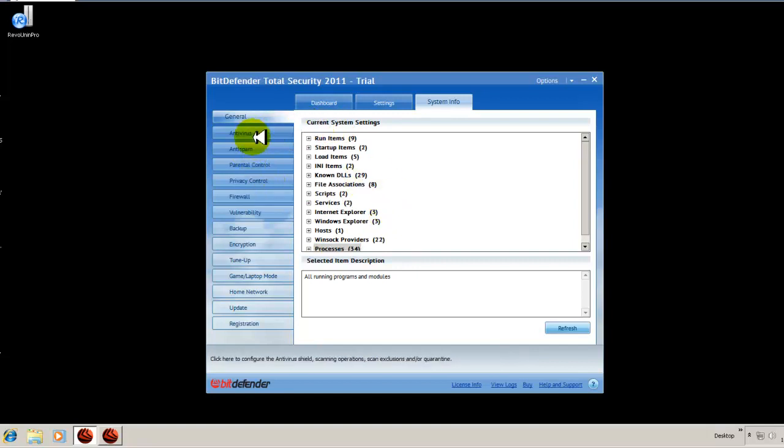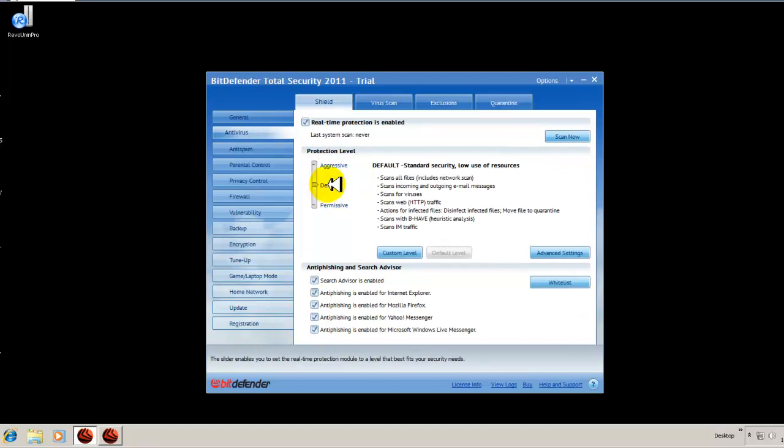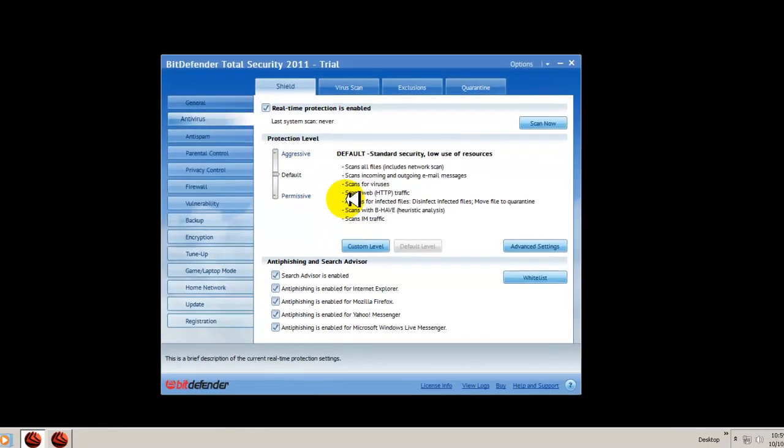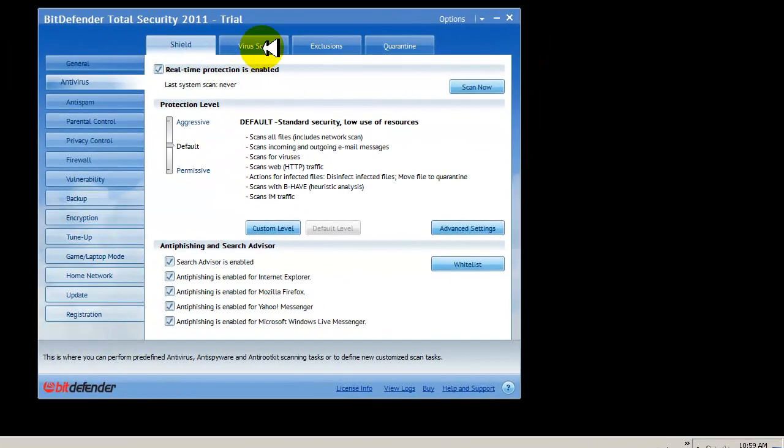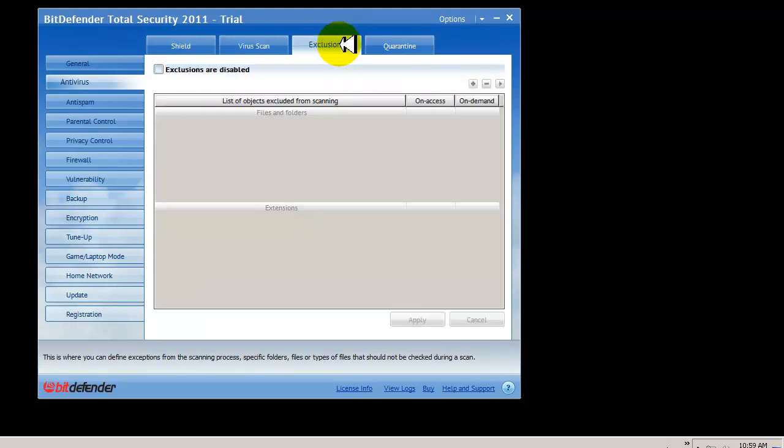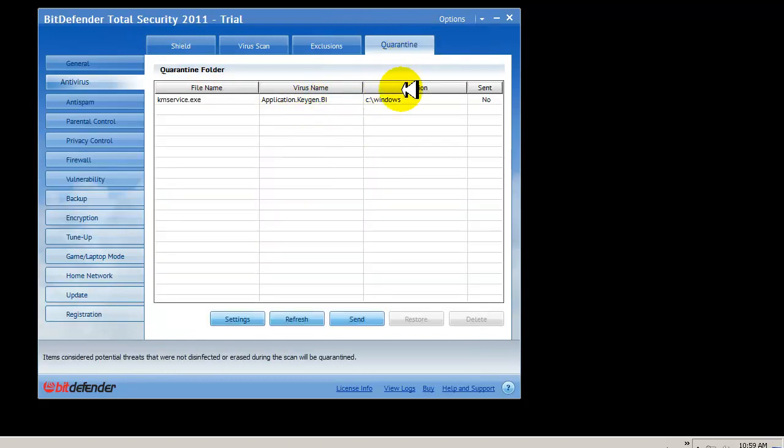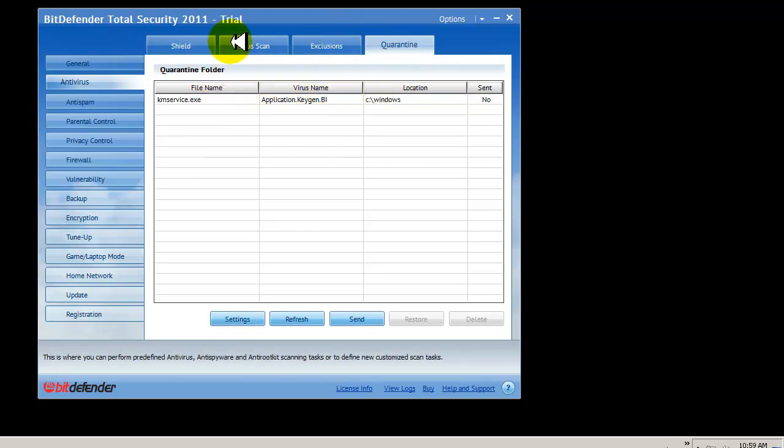Then you have your antivirus component. Right now it's set to factory settings, which is default. You can go aggressive, very similar to other suites that we've looked at. Here's your virus scan. You can schedule or run these different tasks. You have exclusions to add things that you don't want scanned that you know are safe. Here's your quarantine.